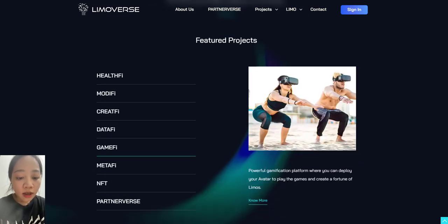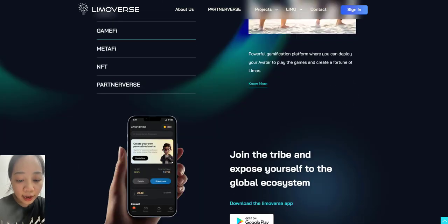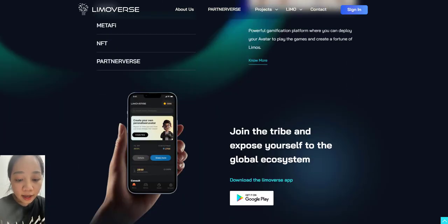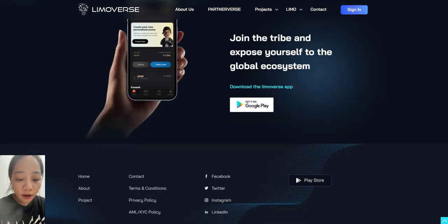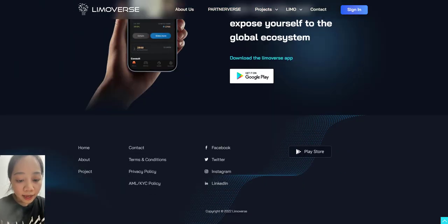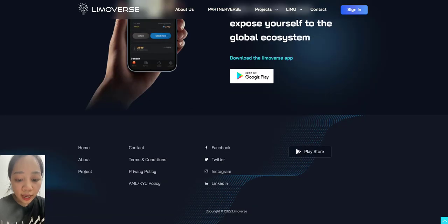Metaverse: Do your Surya Namaskar on a beach or meditate in the Himalayas and go trekking in the Amazon forest using VR, AR, or XR in the Metaverse.